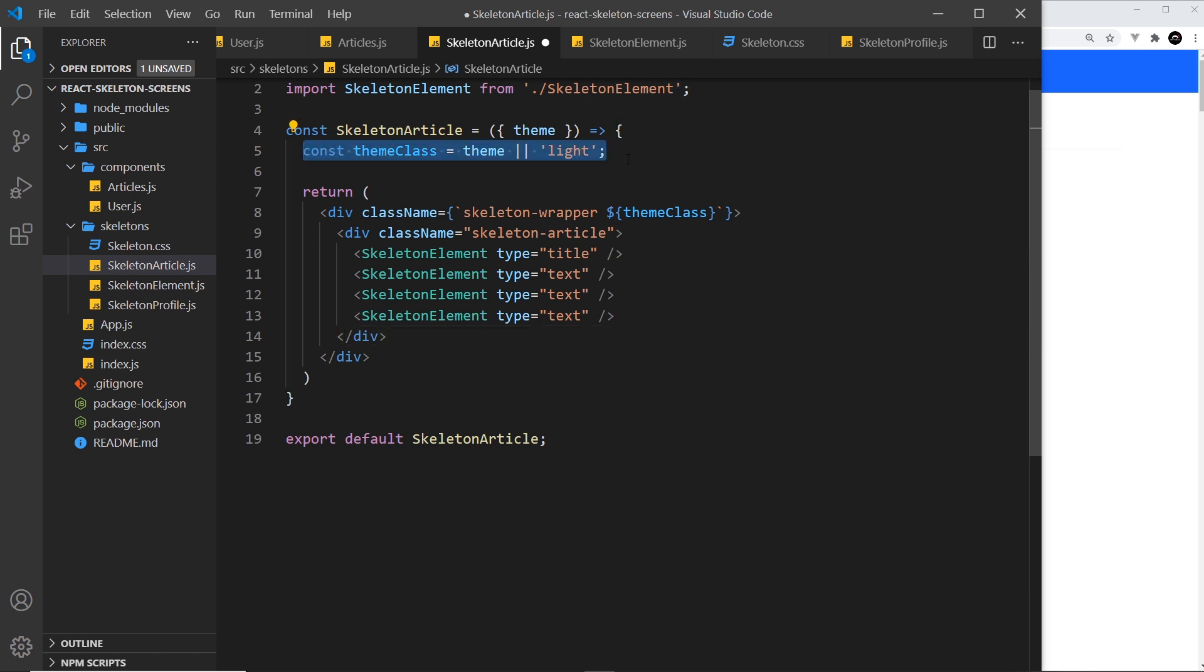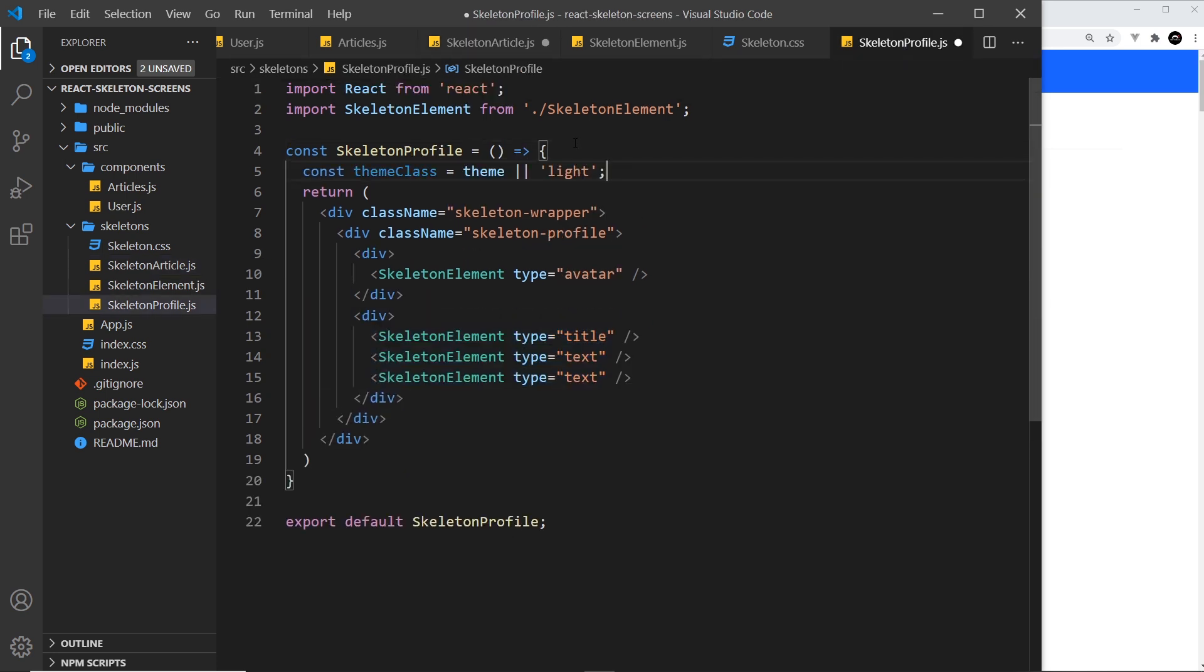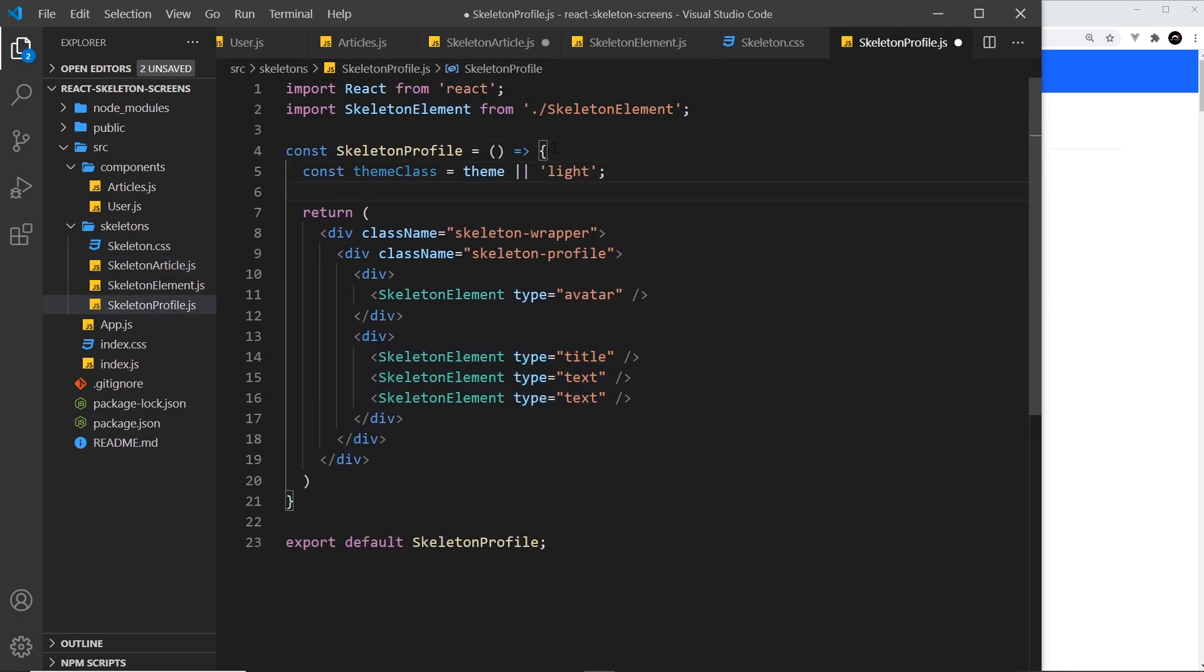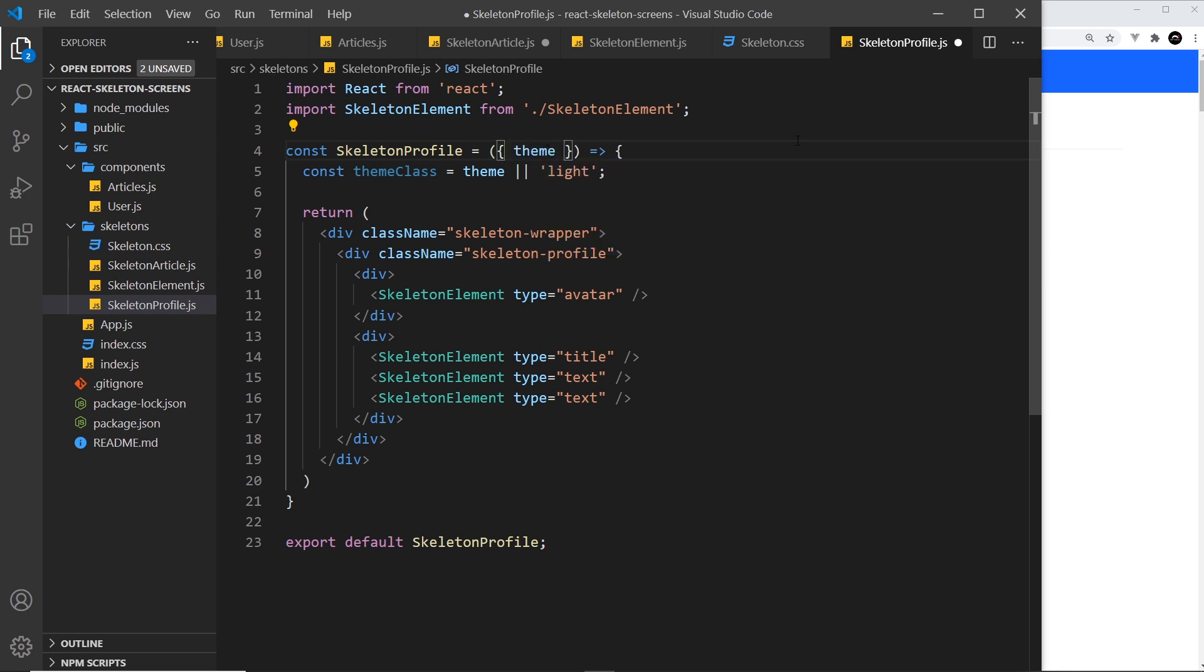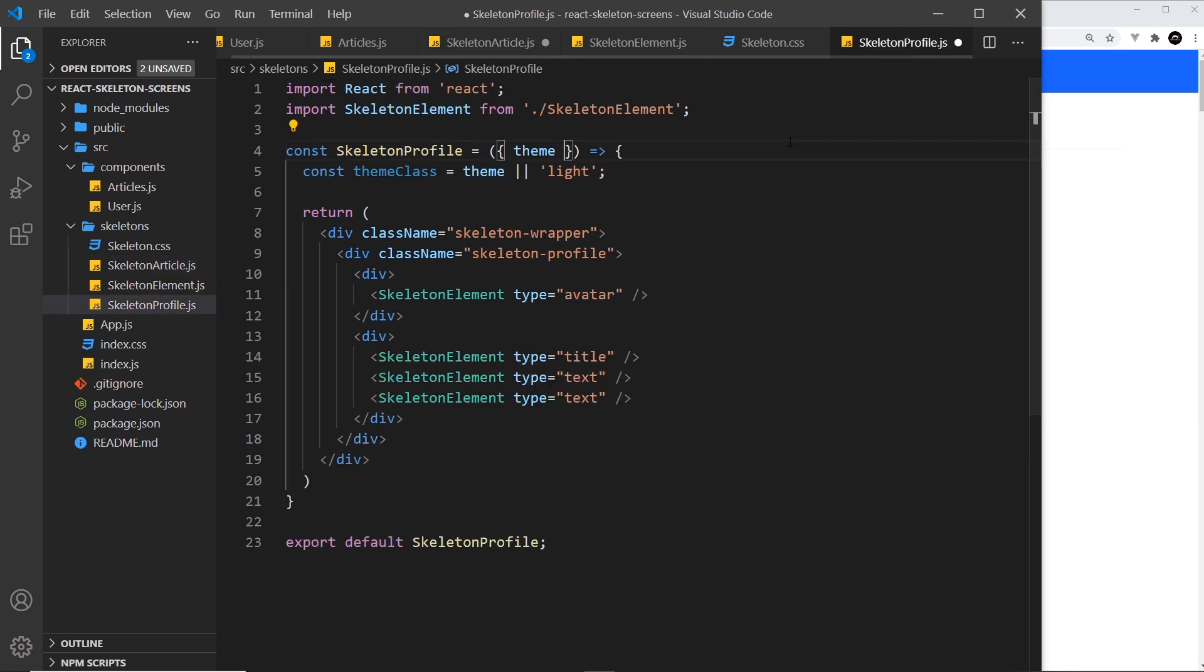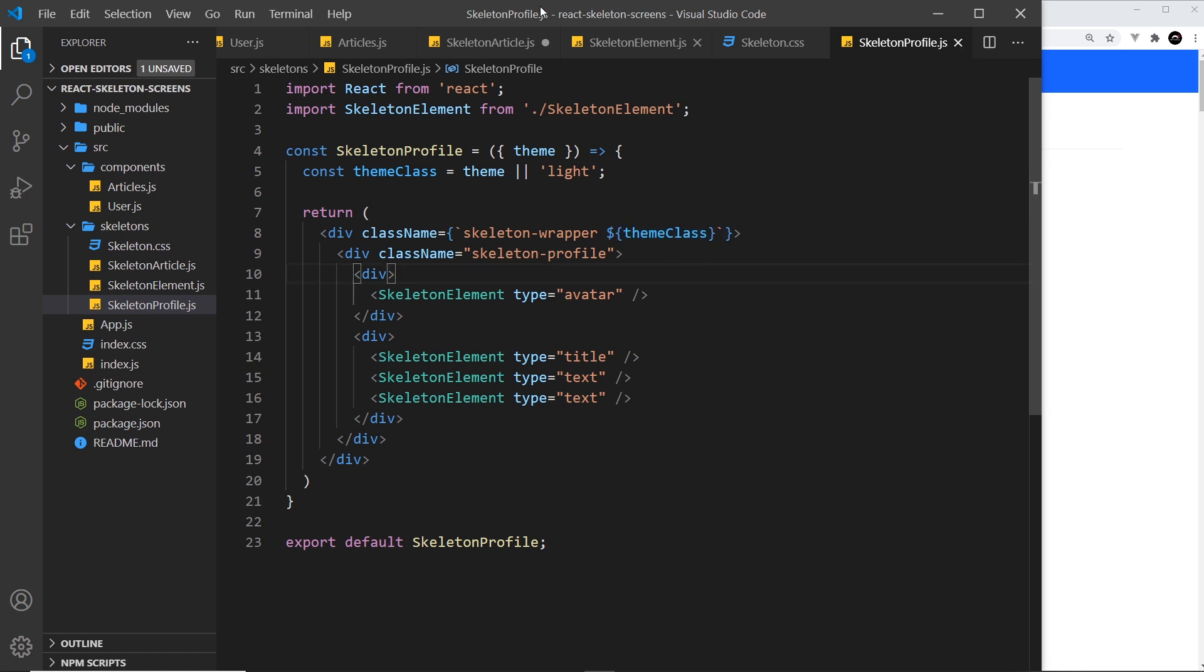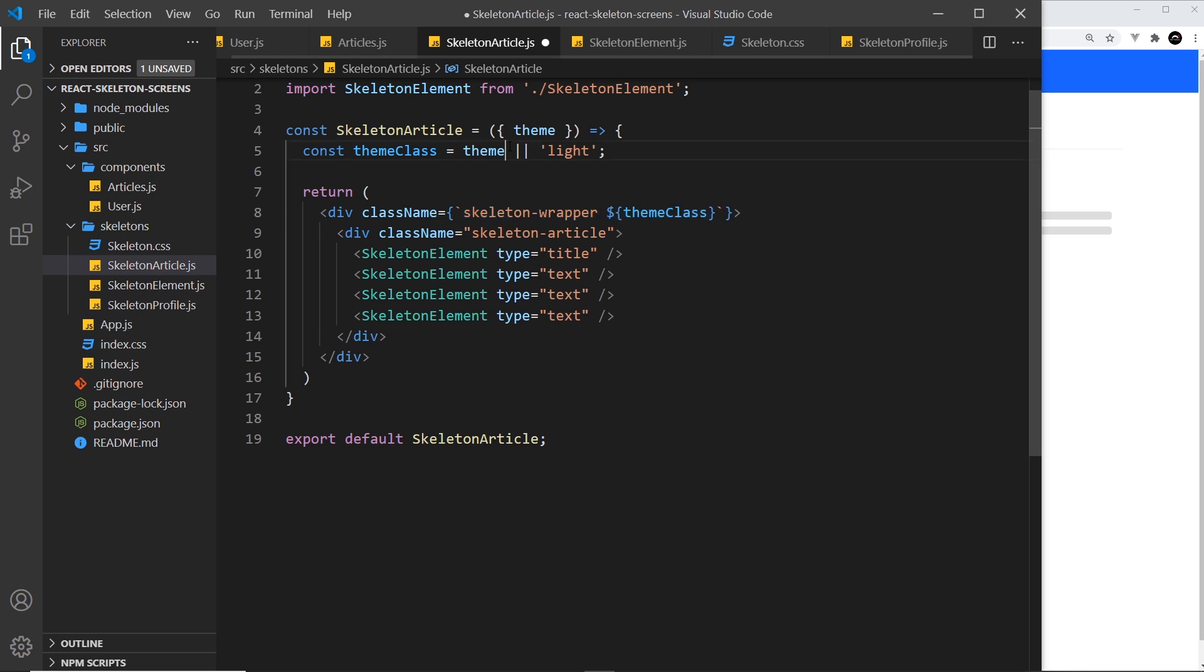I'm going to also do the same thing for the skeleton profile. Let me open that up and paste that up here. We also want to destructure the theme from the props and we want to also grab this right here for the class name so we can output it like so. Now each one of these divs has a class of skeleton wrapper and a class of either light or dark.